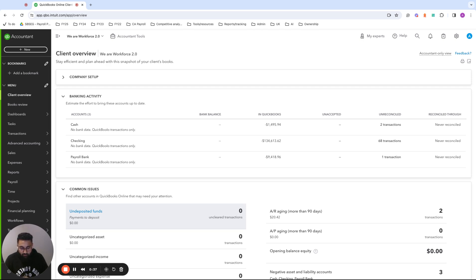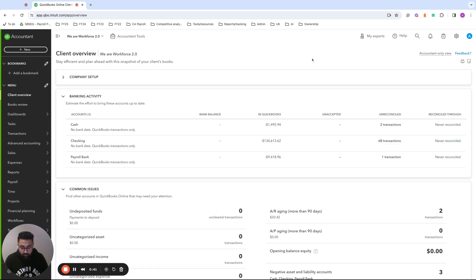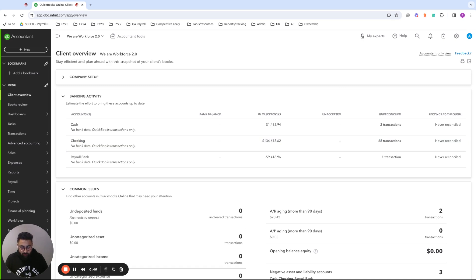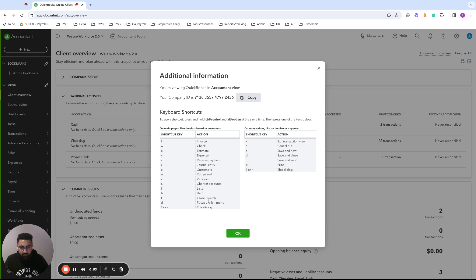So to help you do that in QuickBooks, we have various keyboard shortcuts available. To view them, you can select Ctrl-Option-Command-Forward-Slash to get a list of currently available keyboard shortcuts.